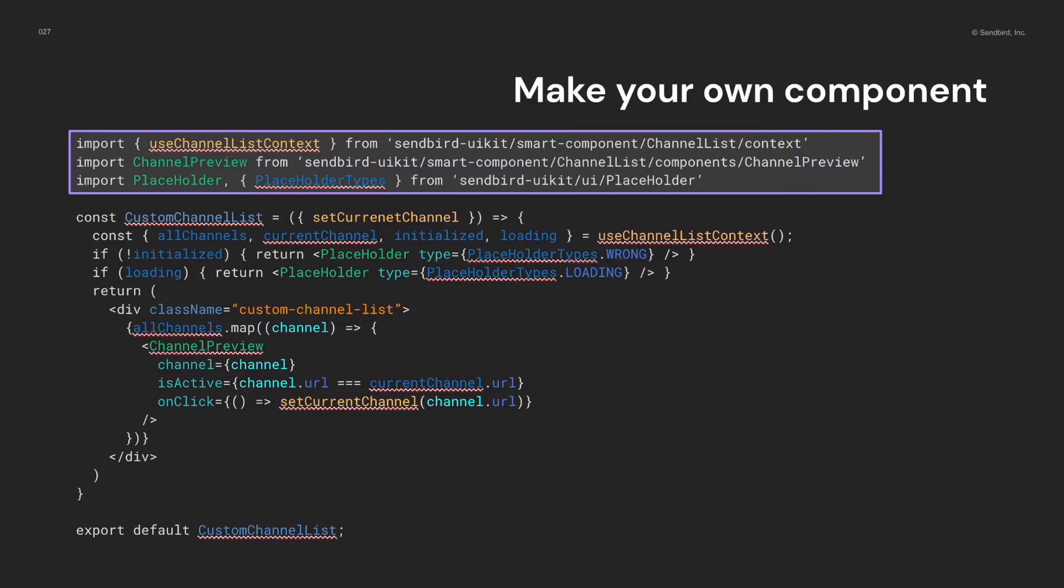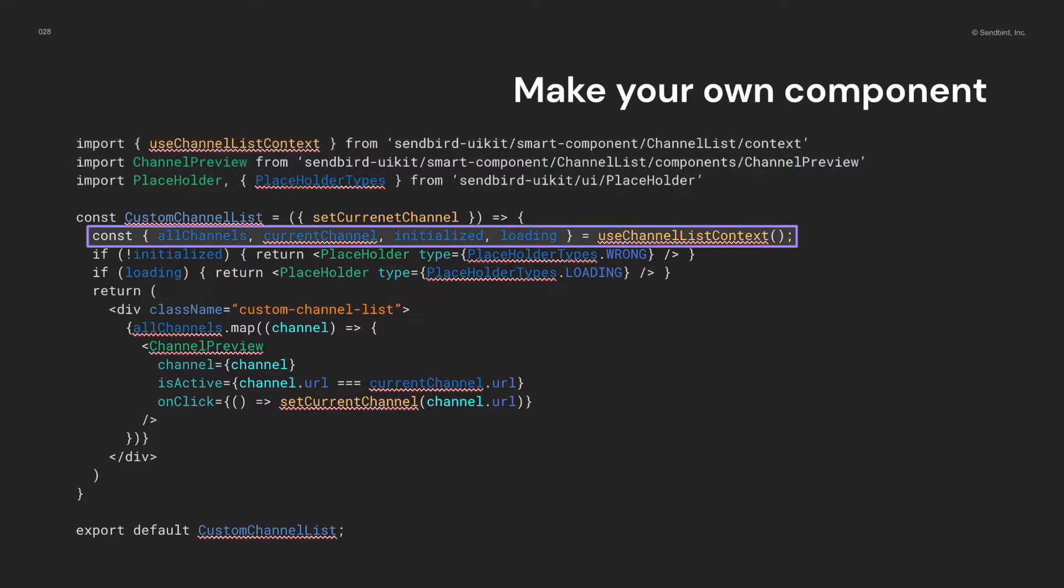Also, I'm importing some UI components, channel preview, and placeholder. And then, I'm getting some data through the use channel list context hook.